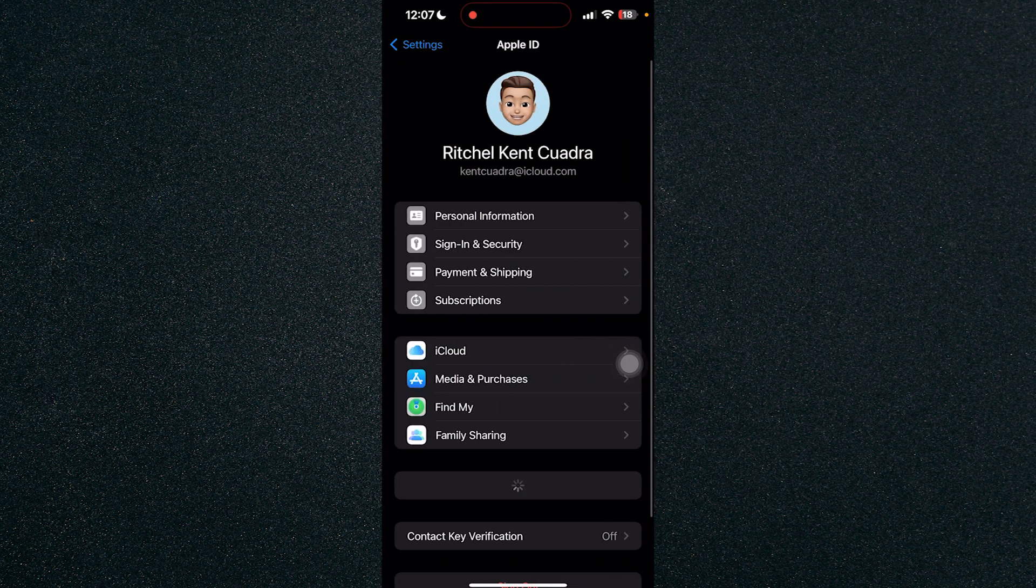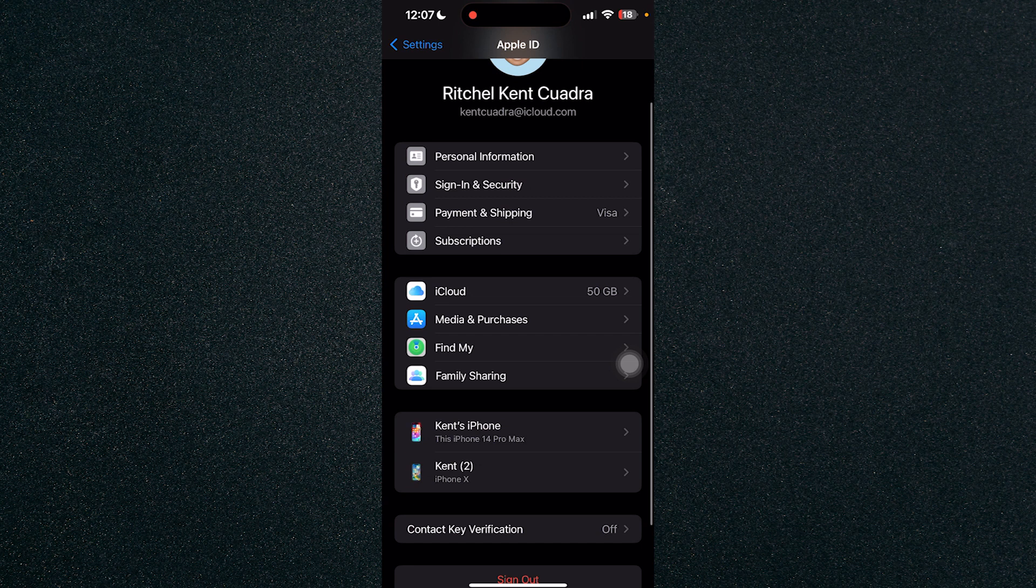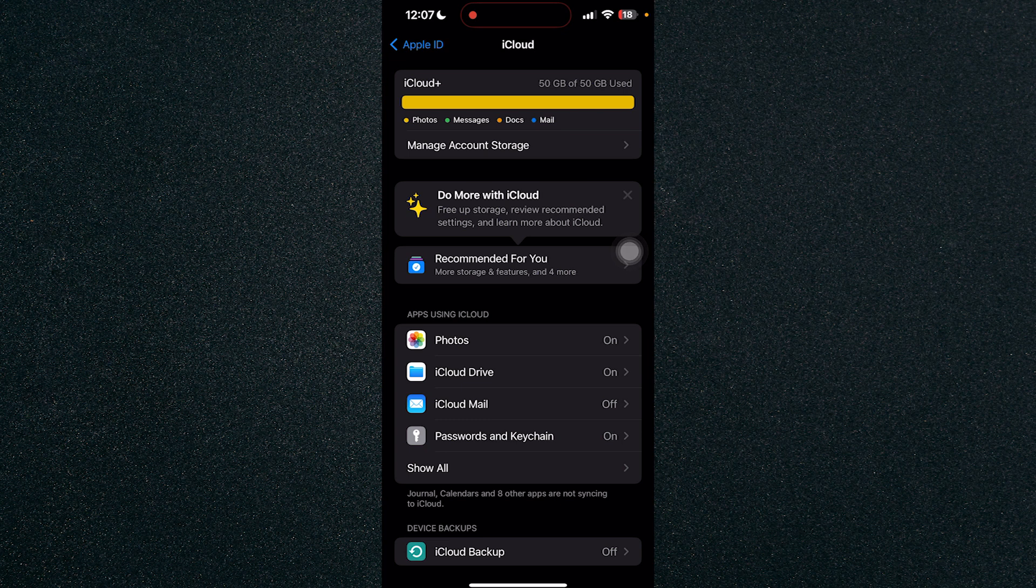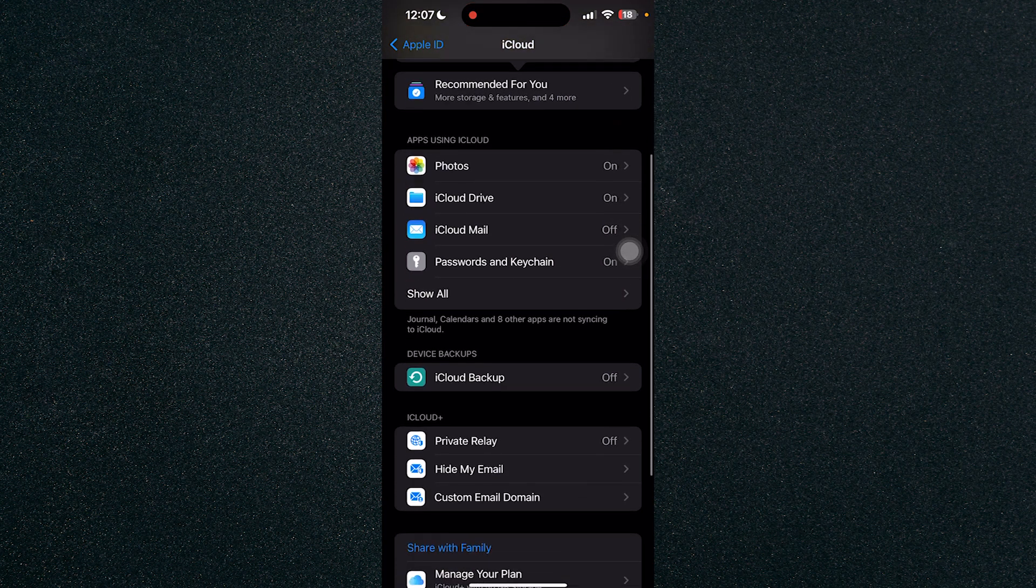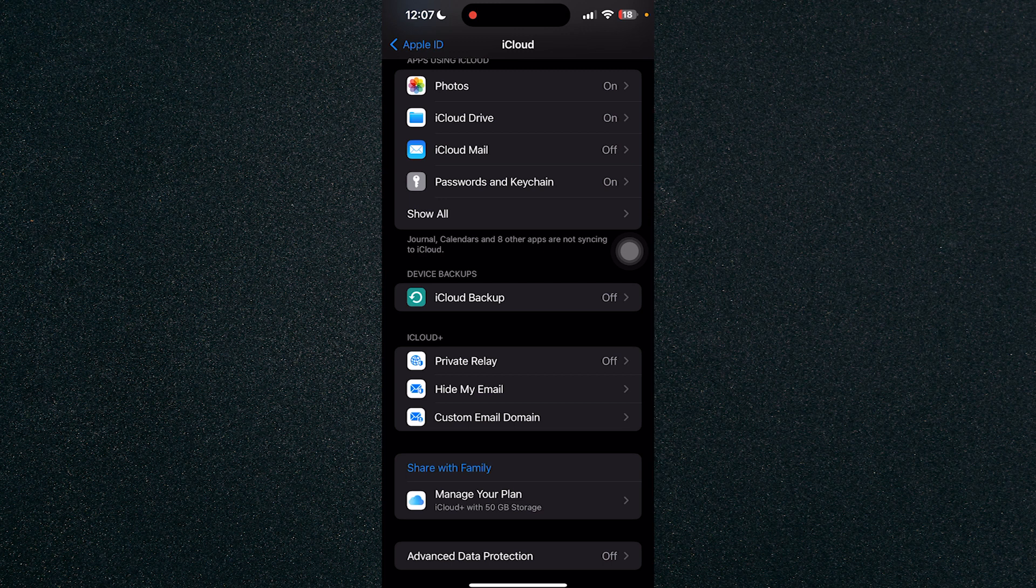You will see iCloud right here, just click on iCloud. And once you've clicked on iCloud, you will need to go to the bottom where you will see manage your plans. Click on manage your plans.